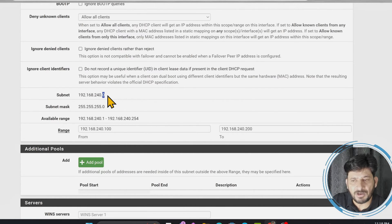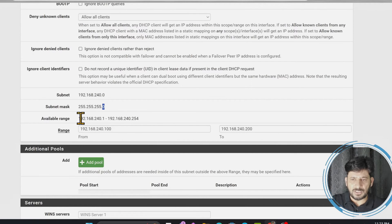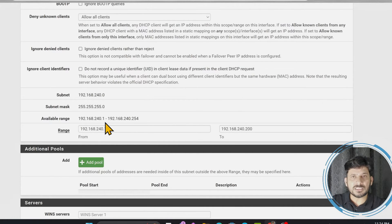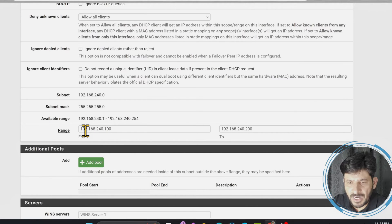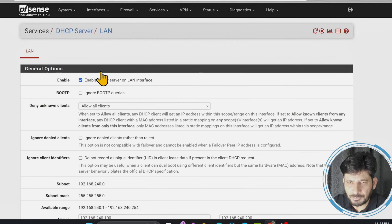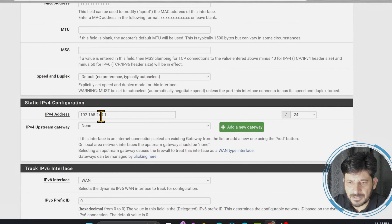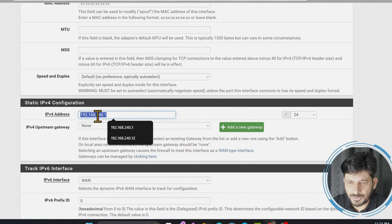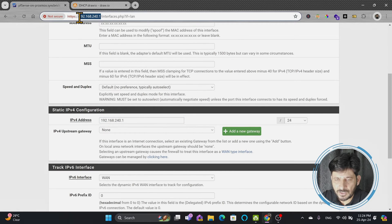In the host address bit, I can have a maximum of 255 addresses. The available range is 192.168.240.1 up to 254, which means a maximum of 254 devices. The address 192.168.240.1 is already assigned to the PFSense LAN interface, as you can see under Interfaces > LAN. So all remaining IP addresses are from 192.168.240.2 to 192.168.240.254. The .255 address cannot be used as it is the broadcast address.